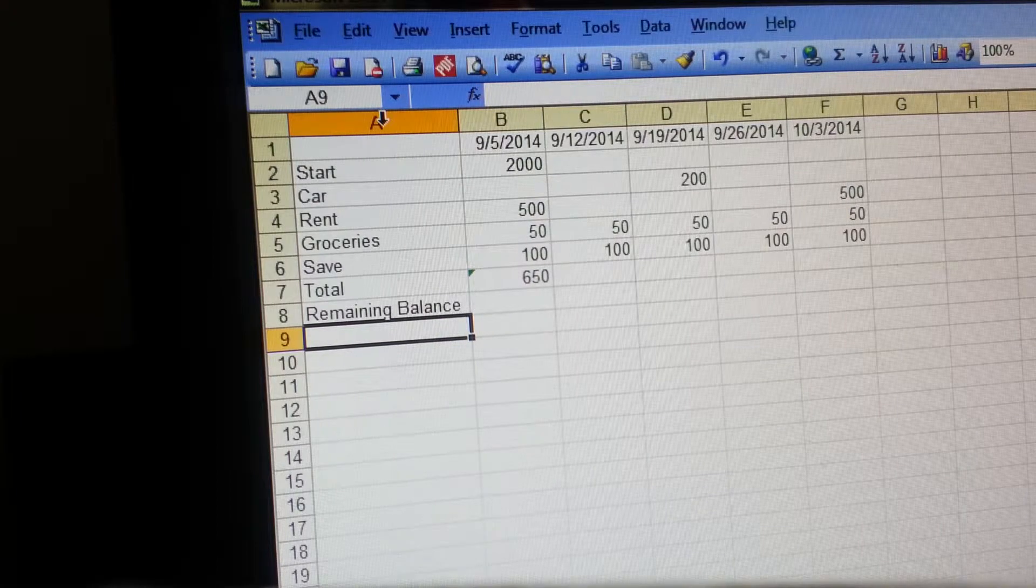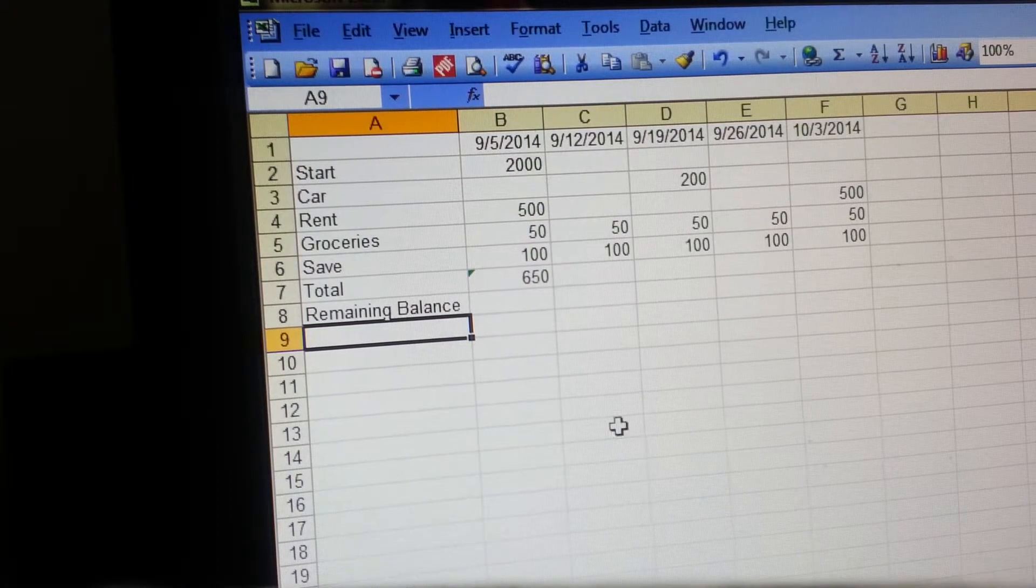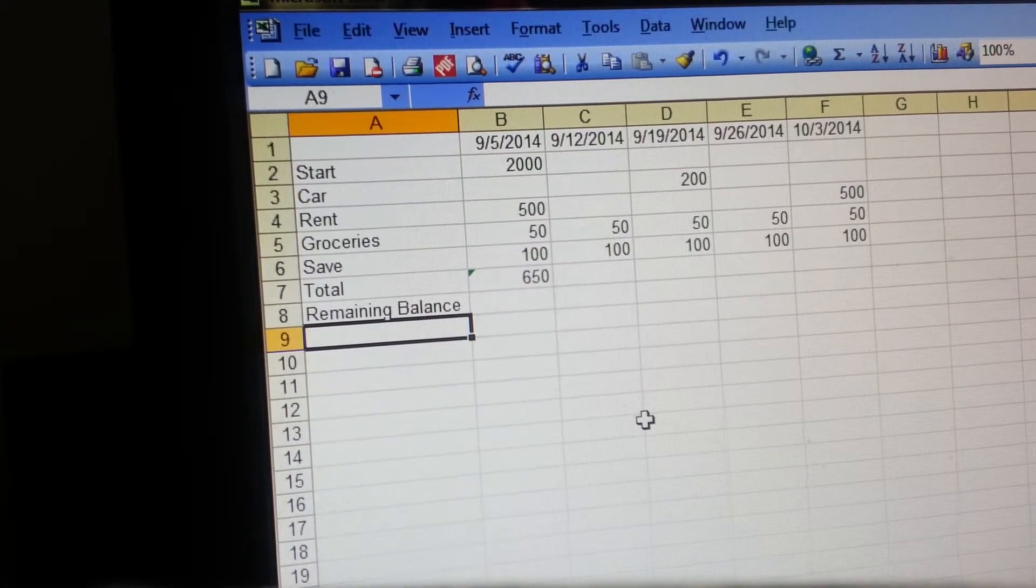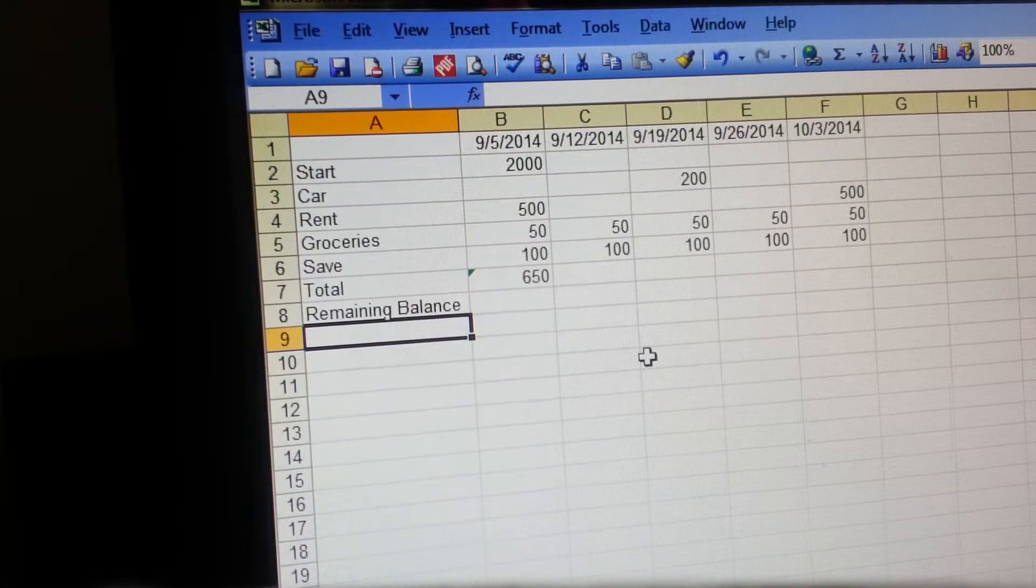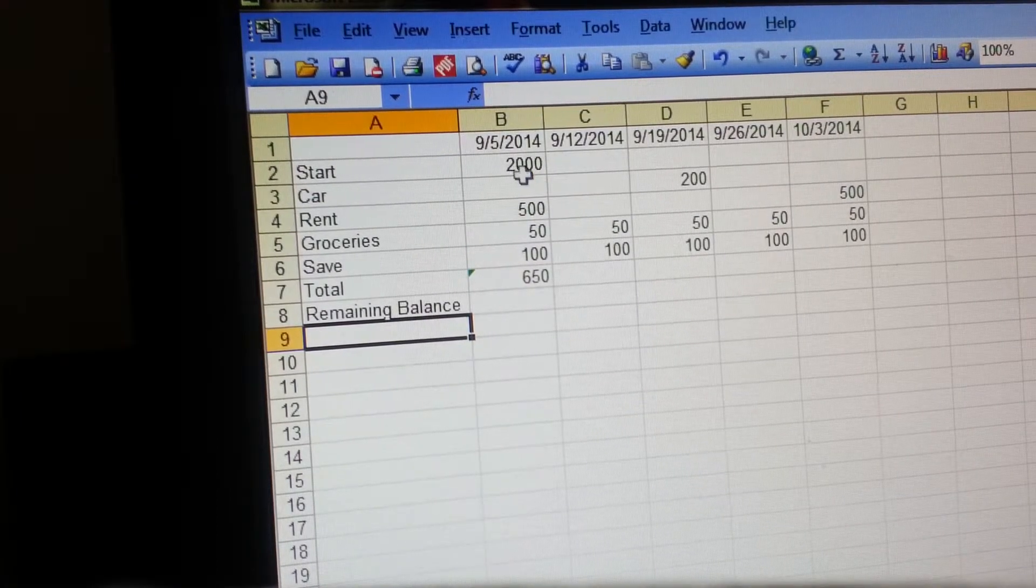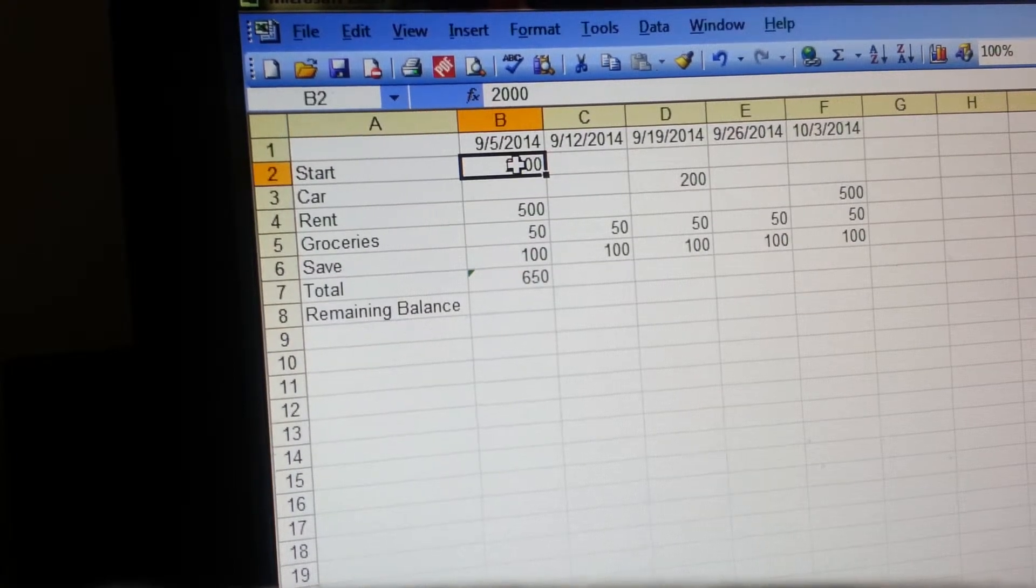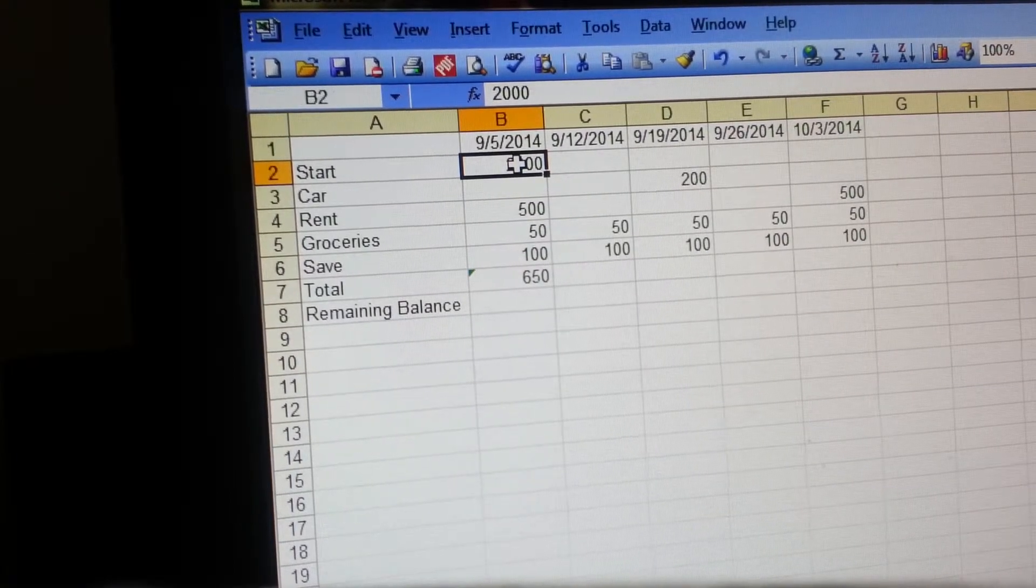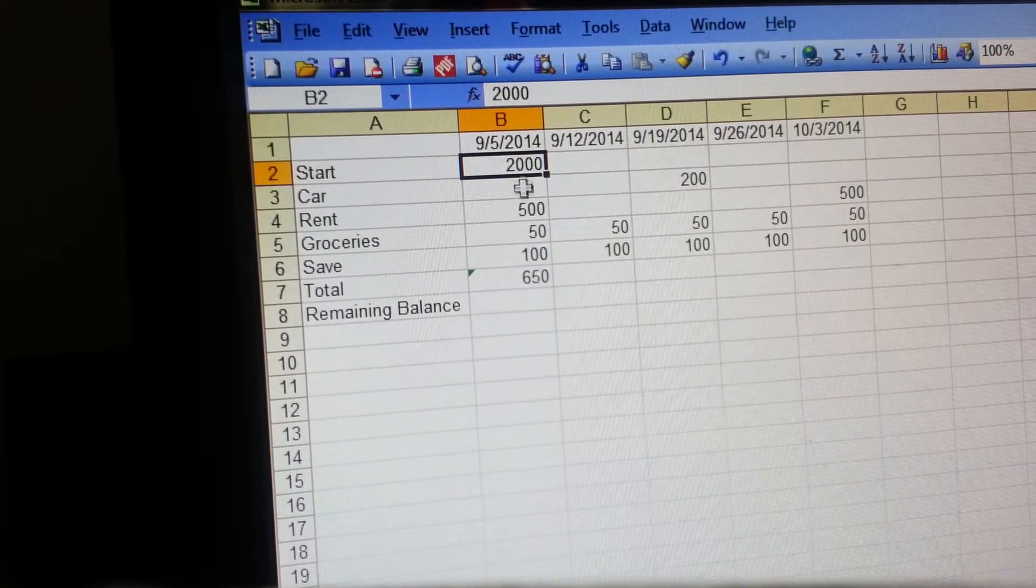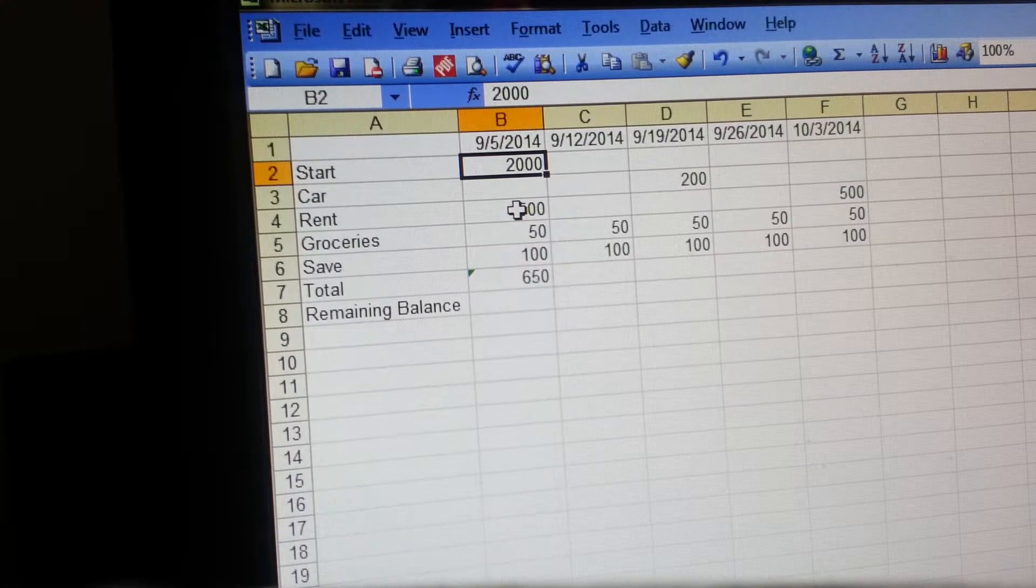You're going to start your first number here. You're just going to put however much money is currently in your bank account.